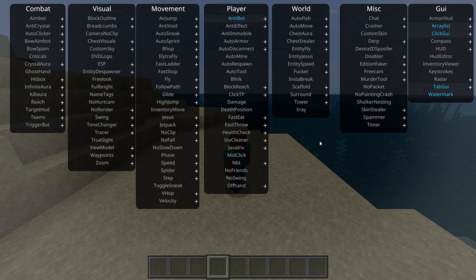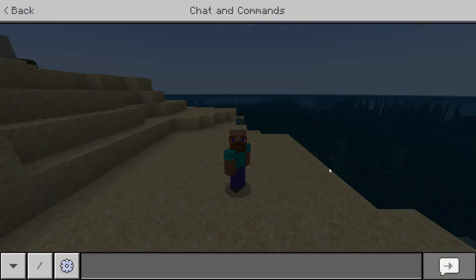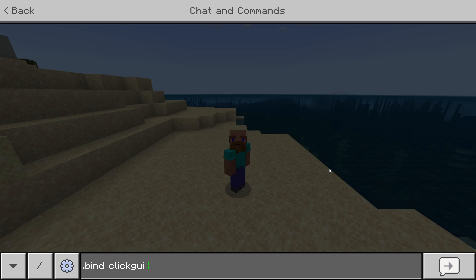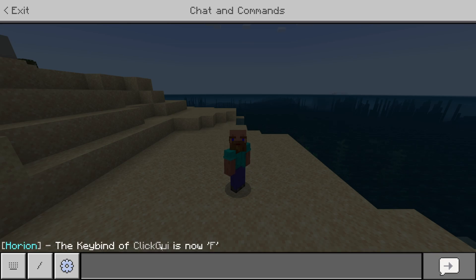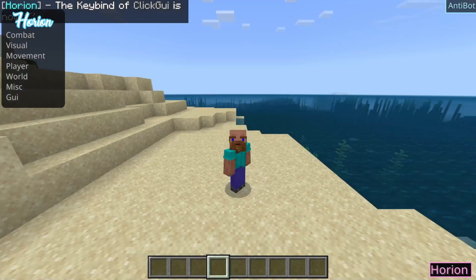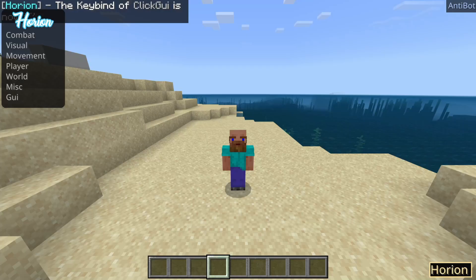If you want to change that Insert button, or if you don't have one on your keyboard, you can simply open up the chat and type in .bind ClickGUI, just like this, and then any key you want — for example, F. And now, as you can see, the keybind of ClickGUI is going to be F, meaning that I can press F to open and close this.